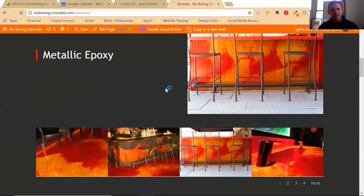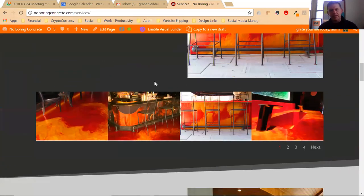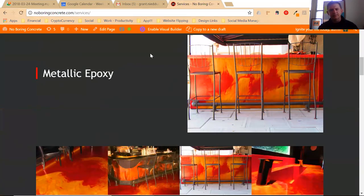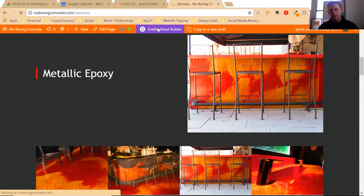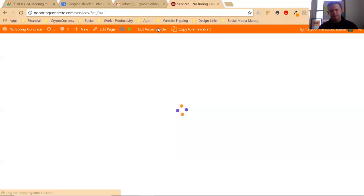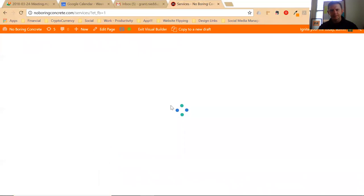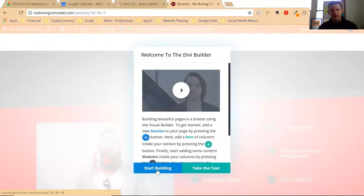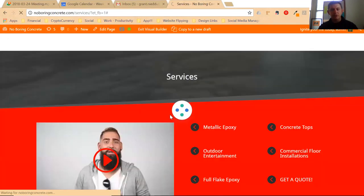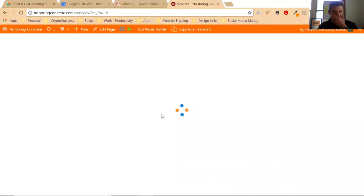For example, you wanted to update the metal epoxy. When you're on the page you want, click enable visual builder and wait for the page to reload. Now you could take the tour and see what the Divi visual builder has for you. I'm going to click start building, but I do recommend you take the tour.